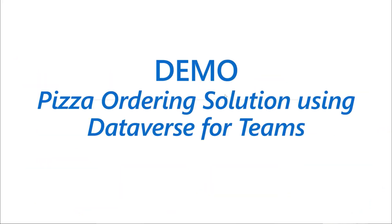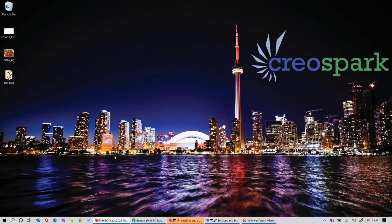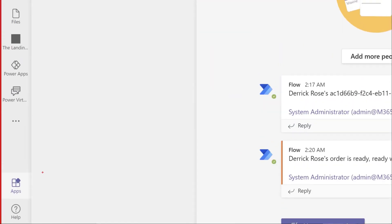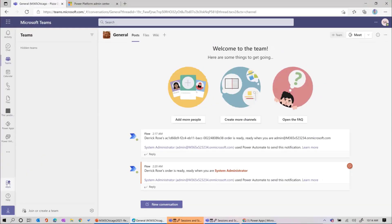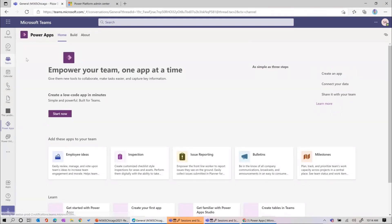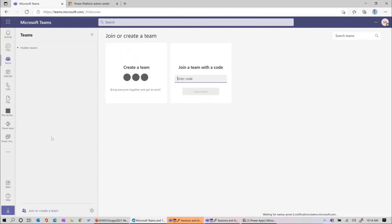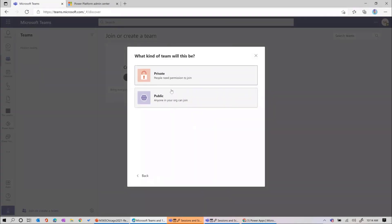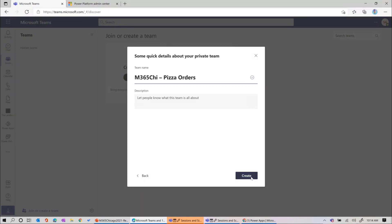Let's get right into it. I don't want to waste any time because I have a lot to demo. The first thing I'm going to do is go to my Microsoft Teams environment. If you don't have the Power Apps app set up on your Teams already, you go to Apps, find it in the App Store, and pin it to the right-hand side. Then when you click on that, you get to Power Apps. What we want to do first is create a team where we're going to host all this. We'll create a team called Microsoft 365 Chicago, with Pizza Orders as the example.